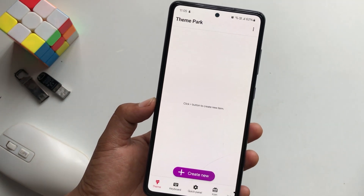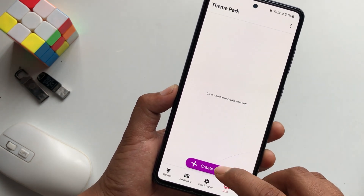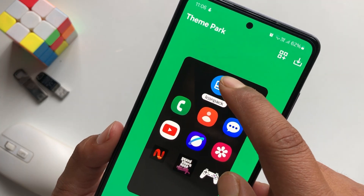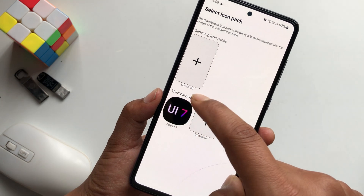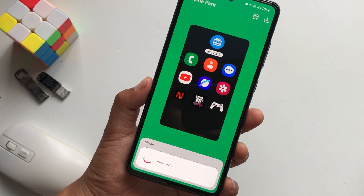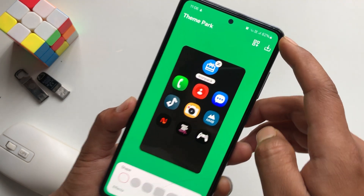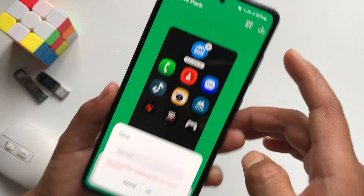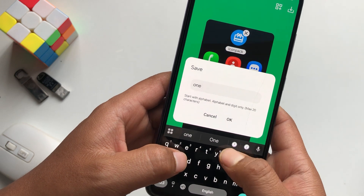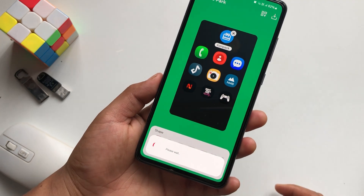Then you need to go to Icon and simply hit on Create New. Now tap on Icon Pack and select One UI. Please wait for a moment. Now you can see the icons here, so just tap on the Download button. You need to set a name here — I will set it as One UI 7, or you can put anything here, it doesn't matter. Press OK once you guys are done.